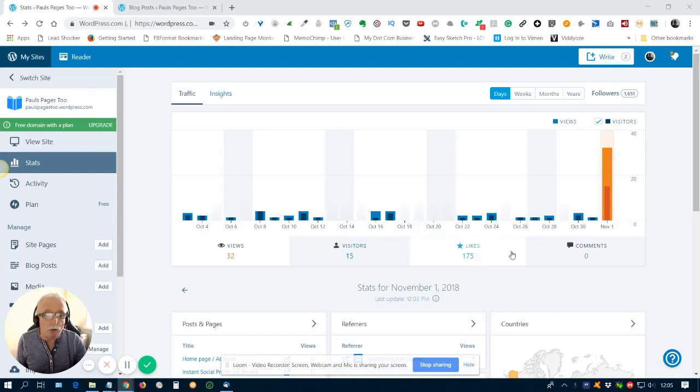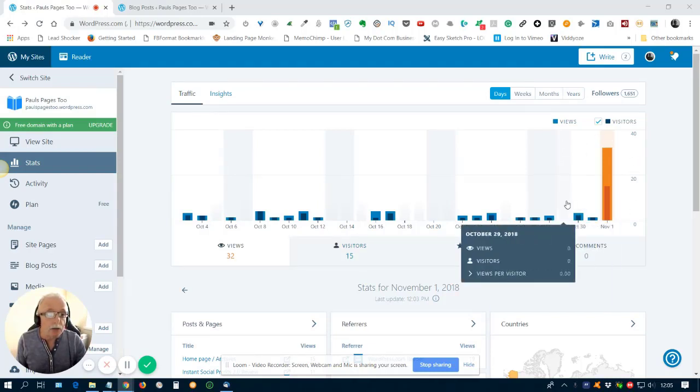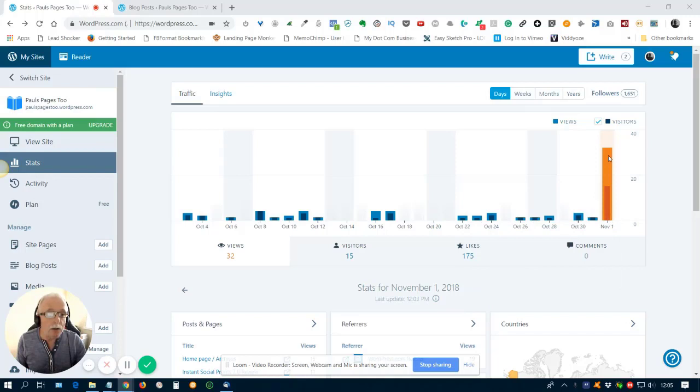And as you can quite clearly see, immediately it's back up and running. There's the immediate increase in the traffic.